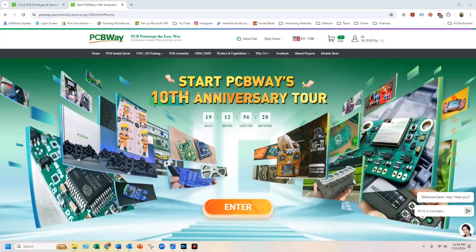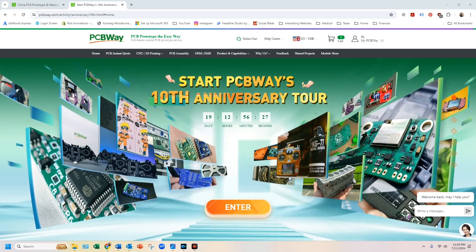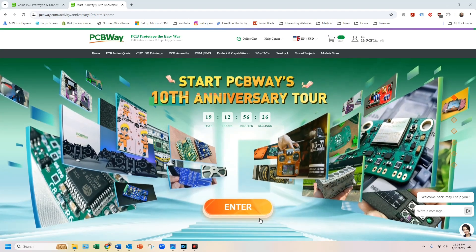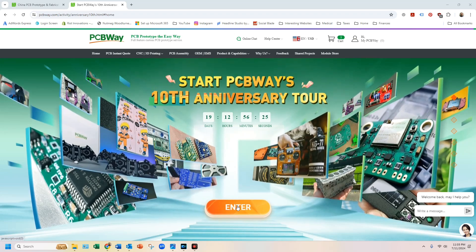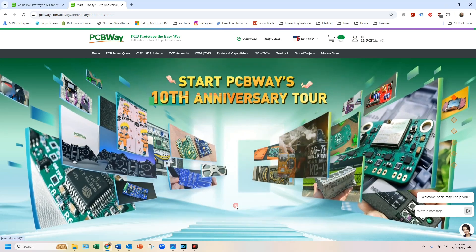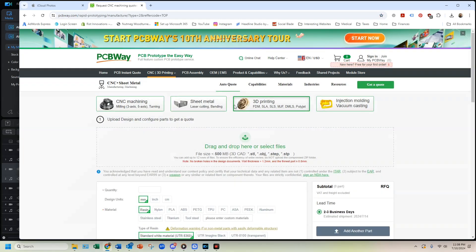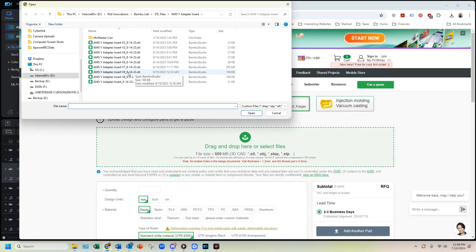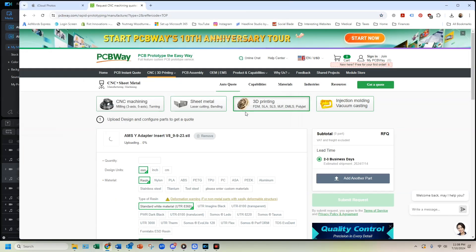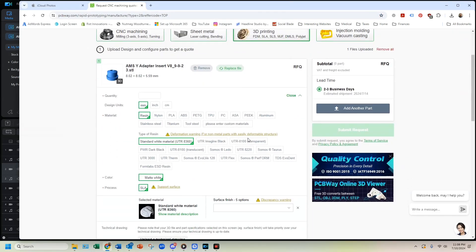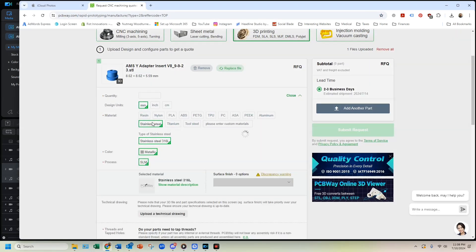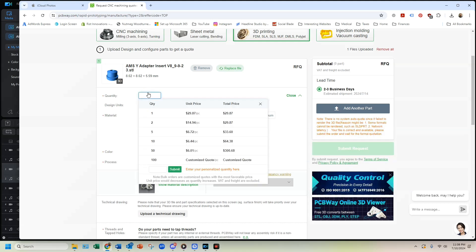This is a special time for PCBWay because they are currently celebrating their 10th anniversary. So they have many different sales going on right now. You just need to go on their website, upload your design, select the material and quantity, and you will get an instant quote.